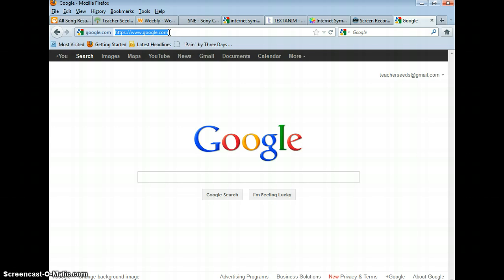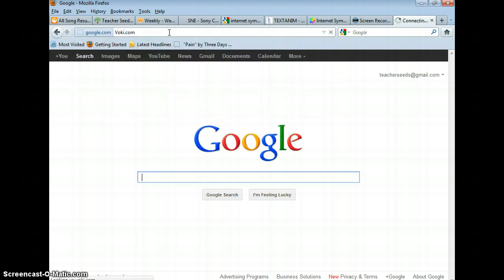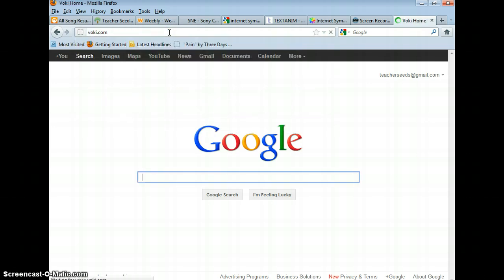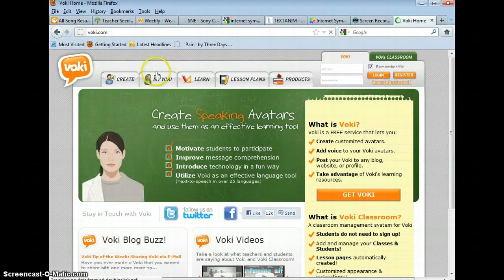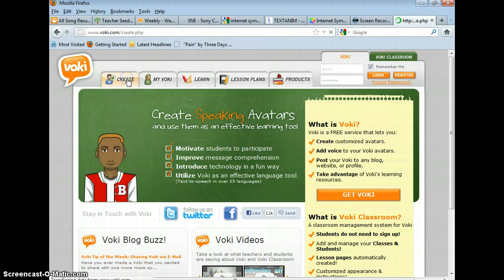First thing you need to do is go to Voki.com and go to create.